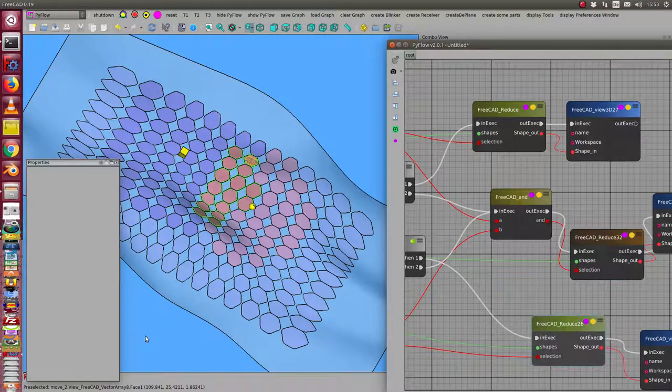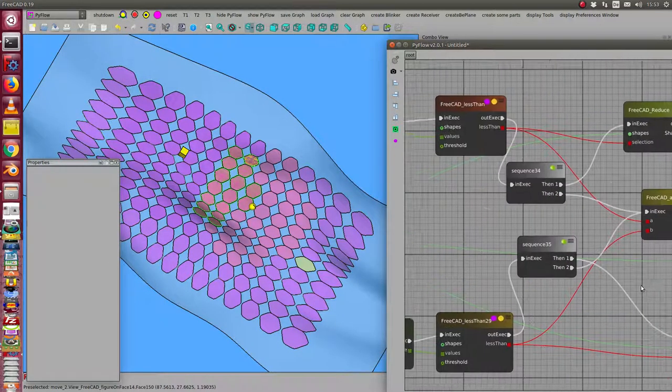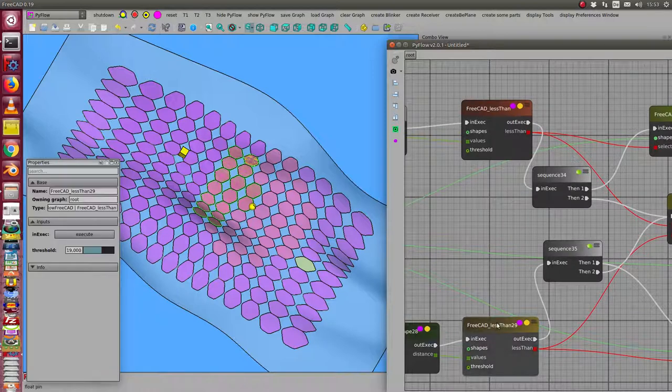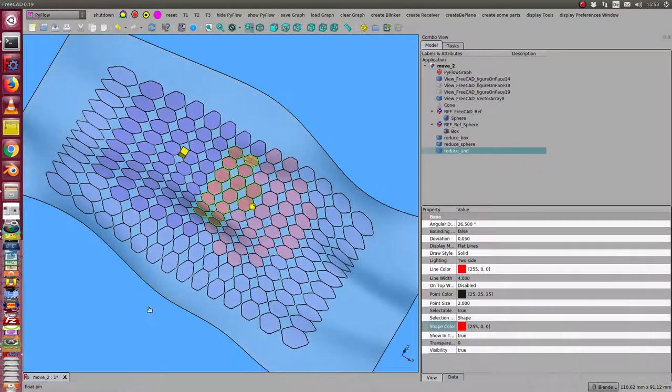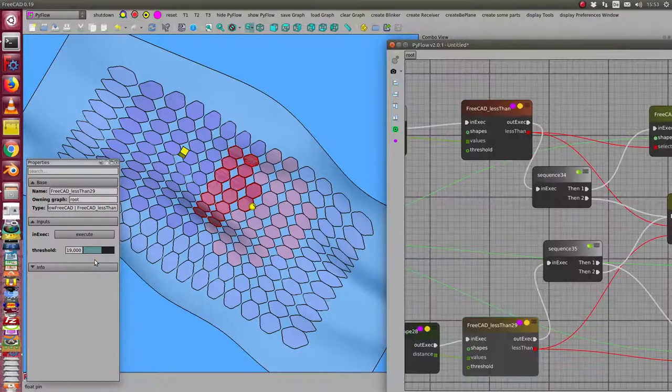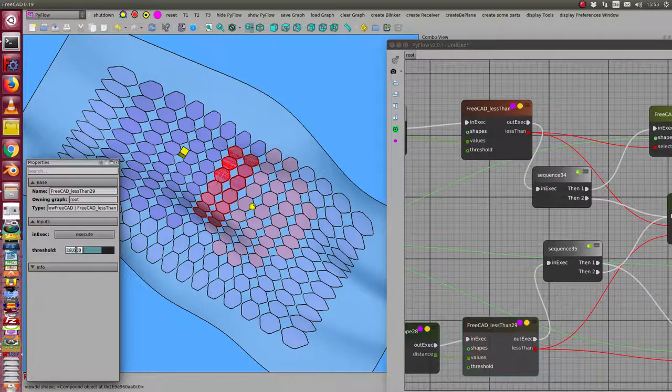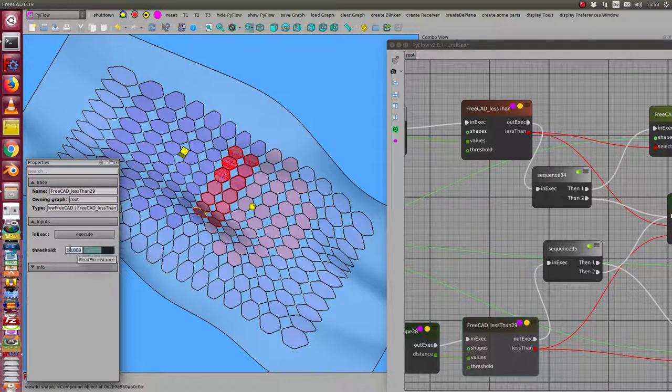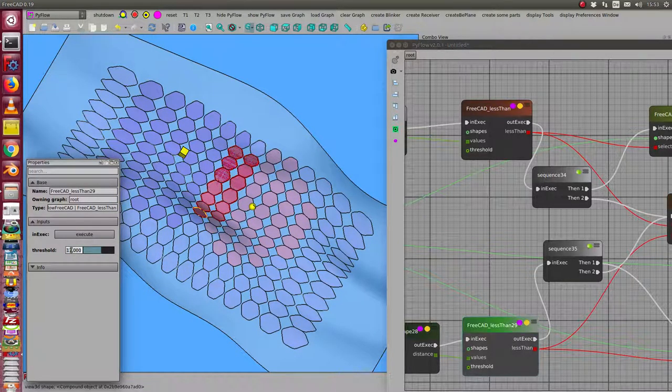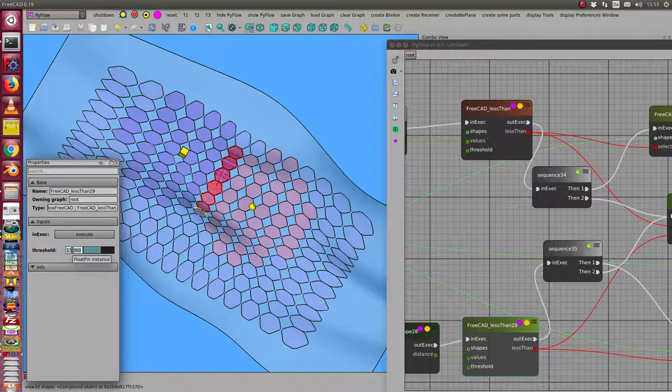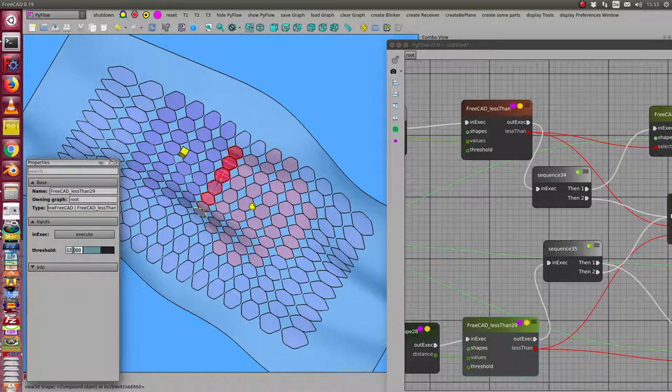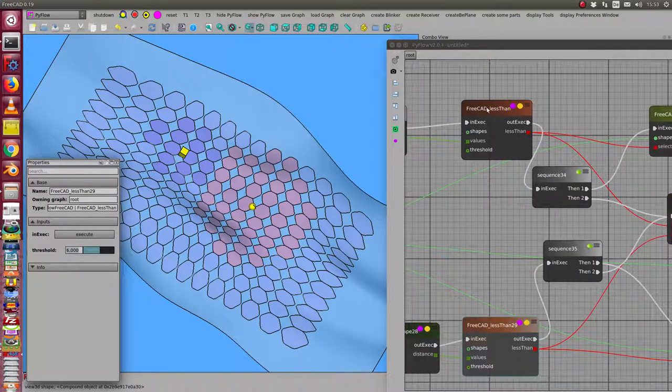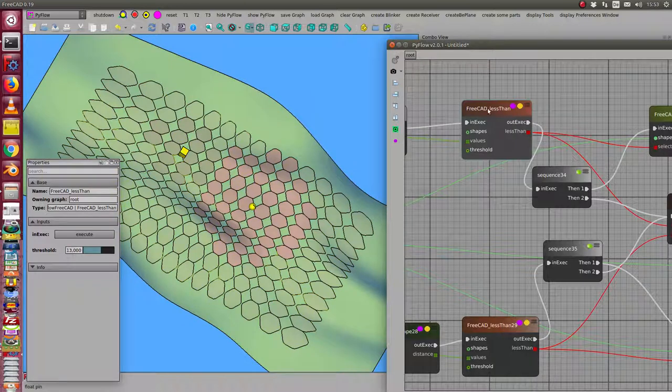Now we can test it. So I go to the threshold here for the box and I change the value. Here the red faces are the result of the AND node. Also we see if I make it smaller, then the number of AND faces is reduced too.